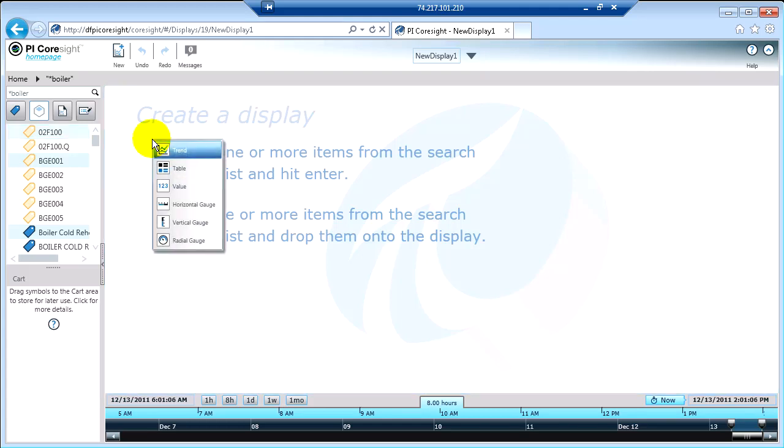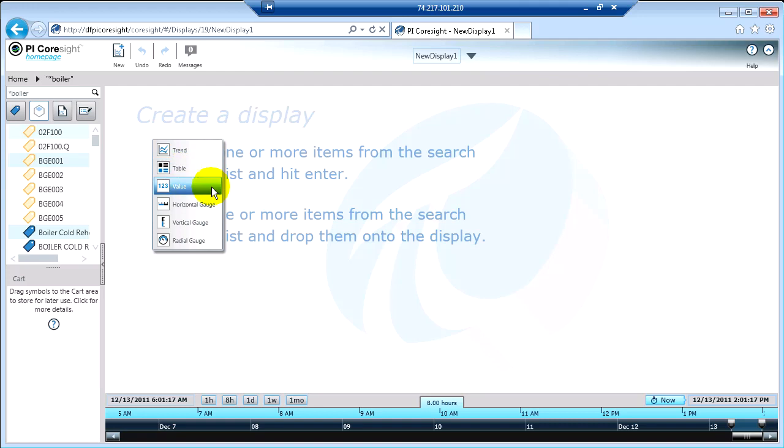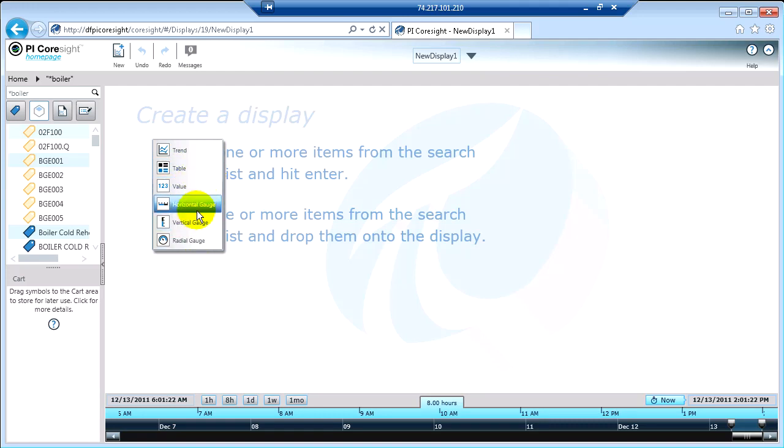When I let go here, I'm given an option on how I want to visualize this information. So I could see it as a trend. All the values I've selected would be on one trend. I could build a table. Or I could show them each as a value or different types of gauges: horizontal, vertical, or radial. I'm going to go ahead and start with the value symbol object.